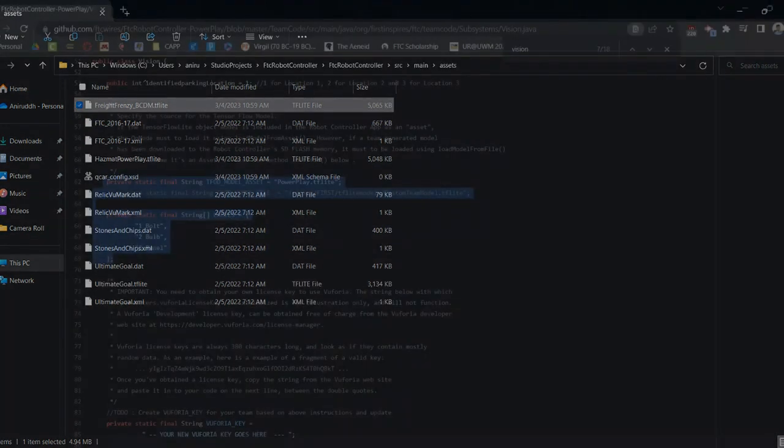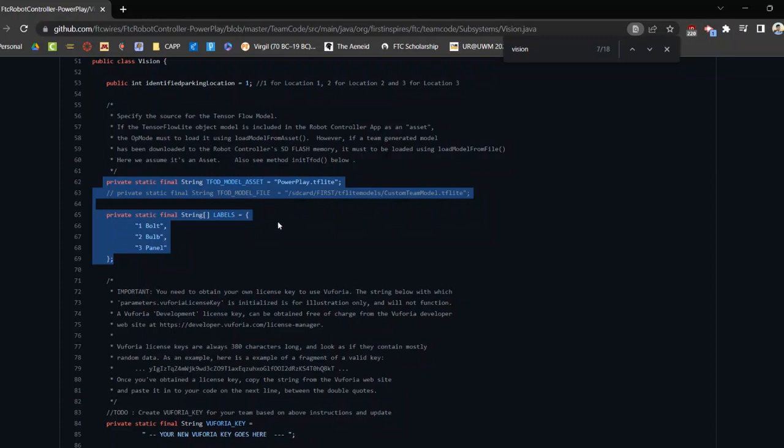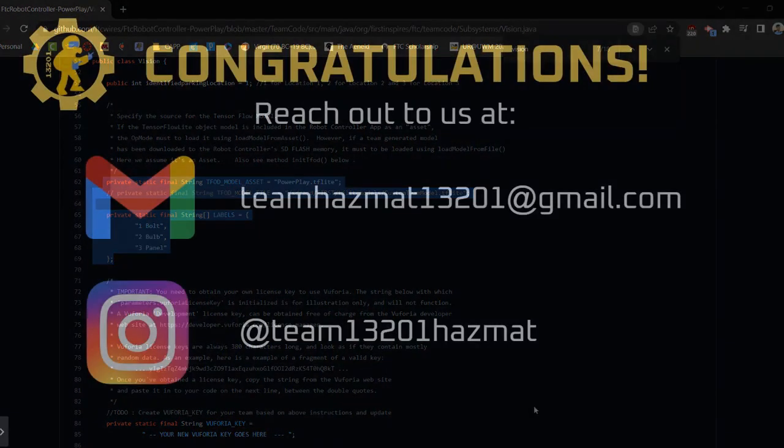Next, you will have to update your vision subsystem class so that it references your new model. Do so by changing the TFOD model asset variable so that it references your new model. Make sure to change the strings in the labels array so that it includes the labels that you have made. Now, you are ready to test your vision code.